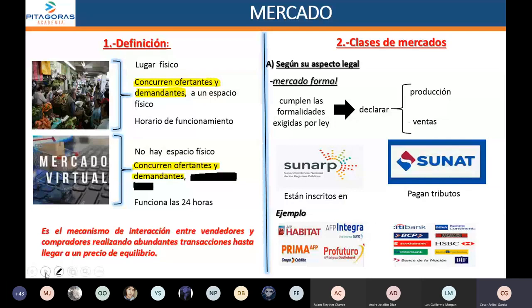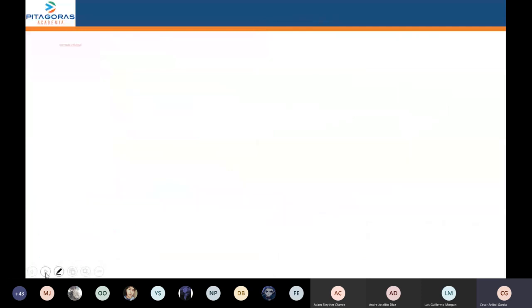En el Perú la informalidad más o menos llega al 70% de todo el mercado. Los informales no van a cumplir con los requisitos exigidos por ley. No se van a inscribir en los registros públicos, no van a declarar sus ventas; por lo tanto, no van a pagar tributos. Los informales van a evadir tributos porque no están declarando los ingresos que ellos tienen.